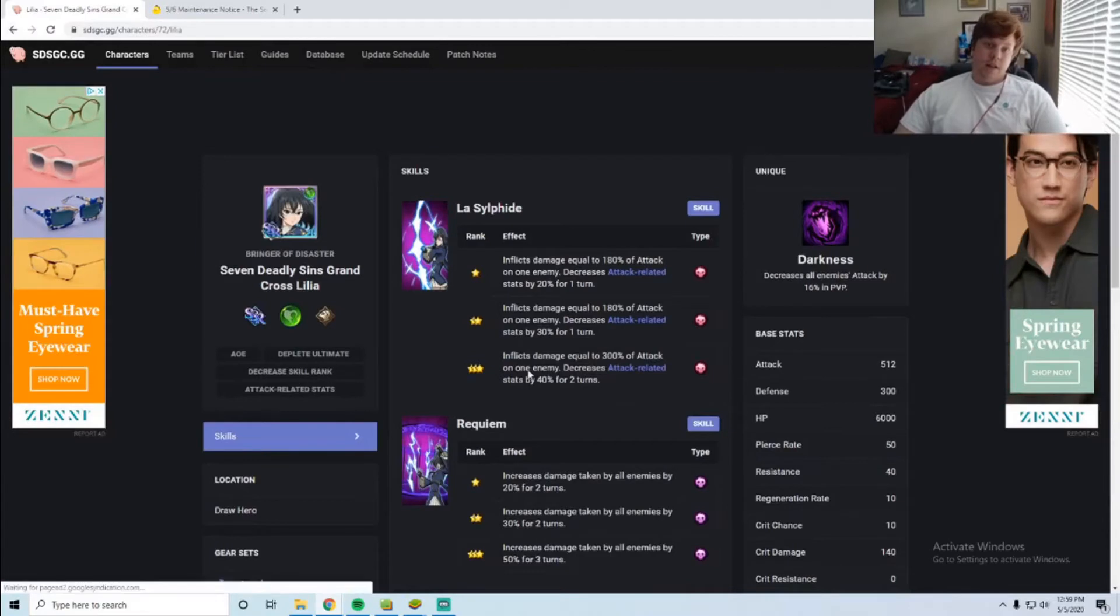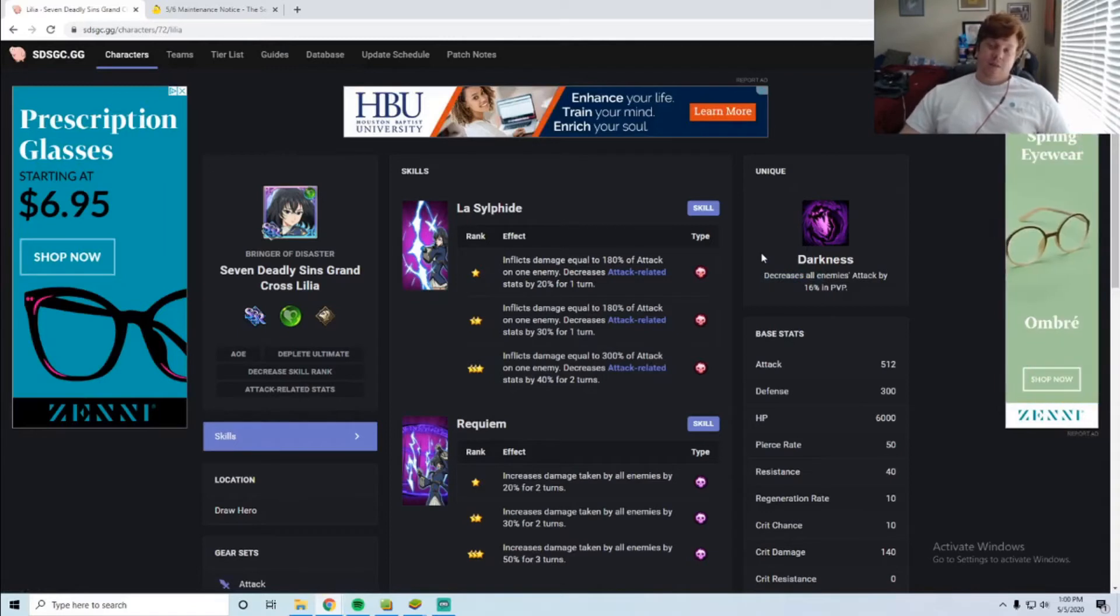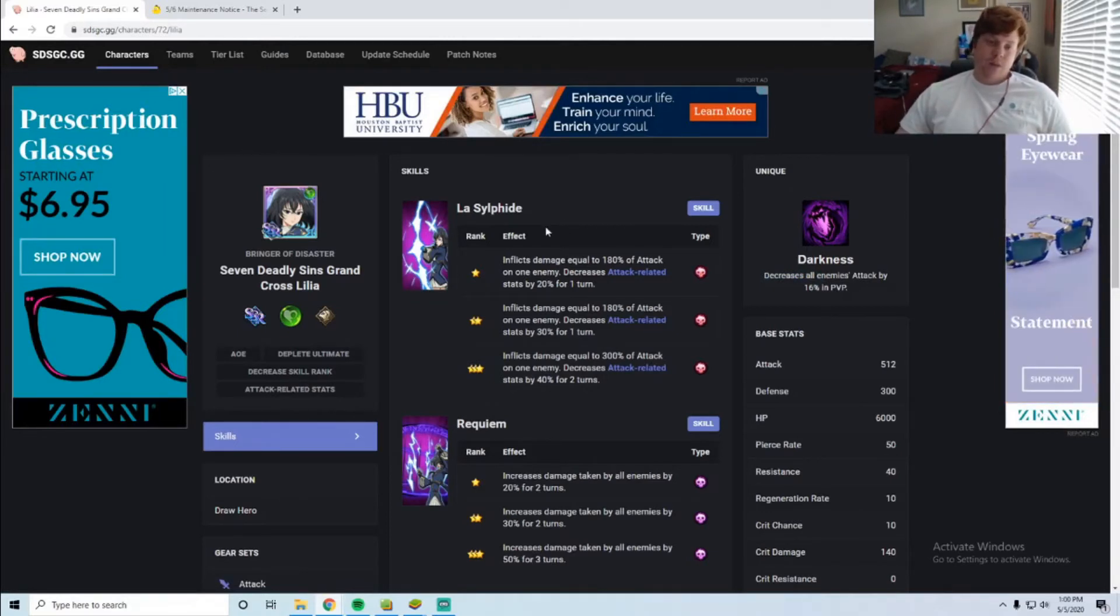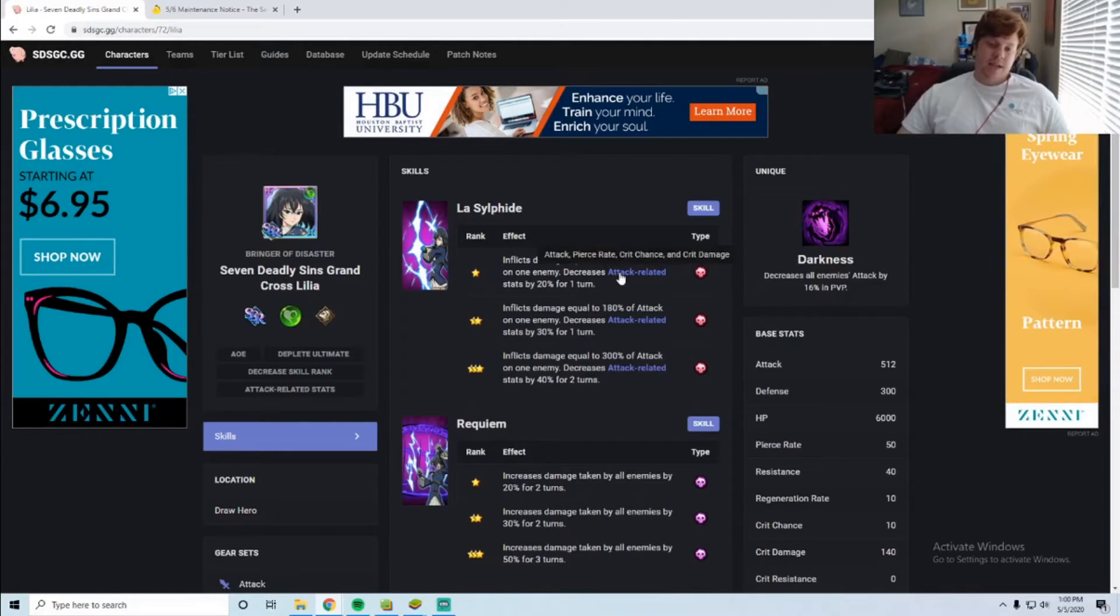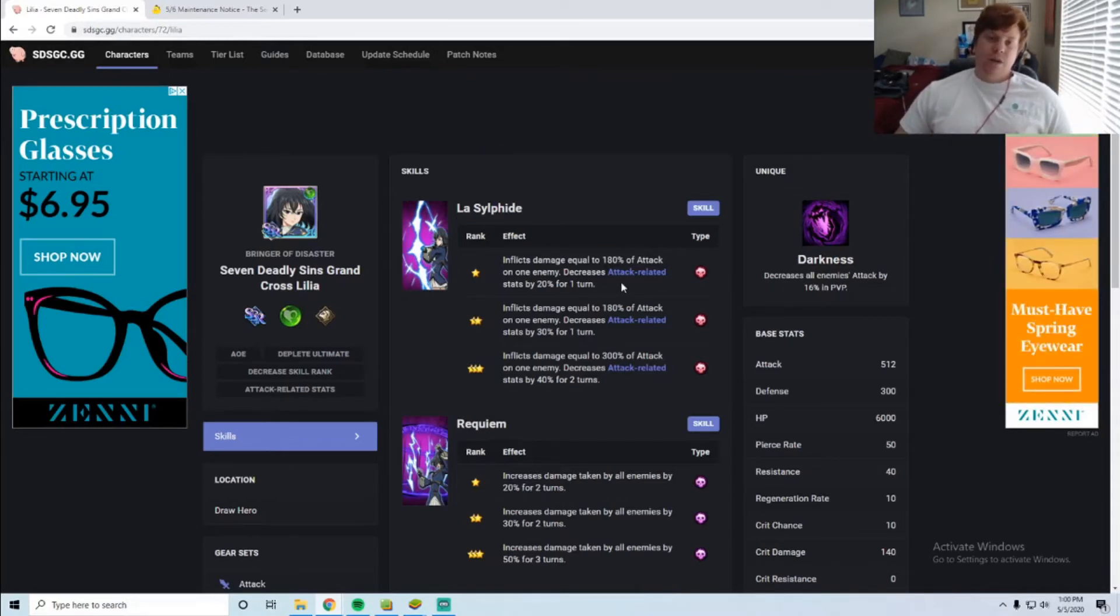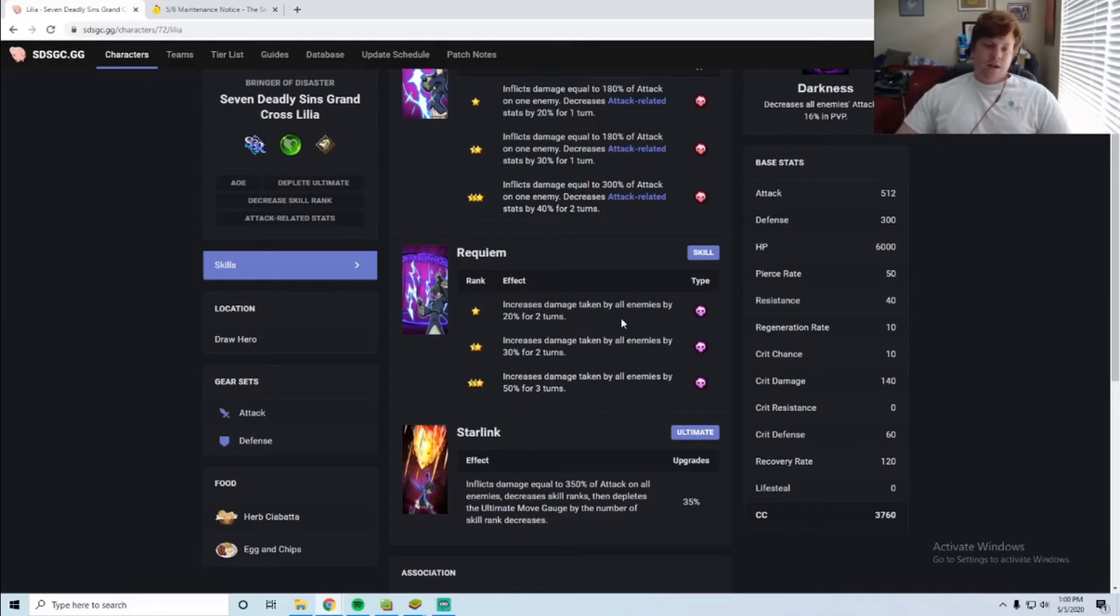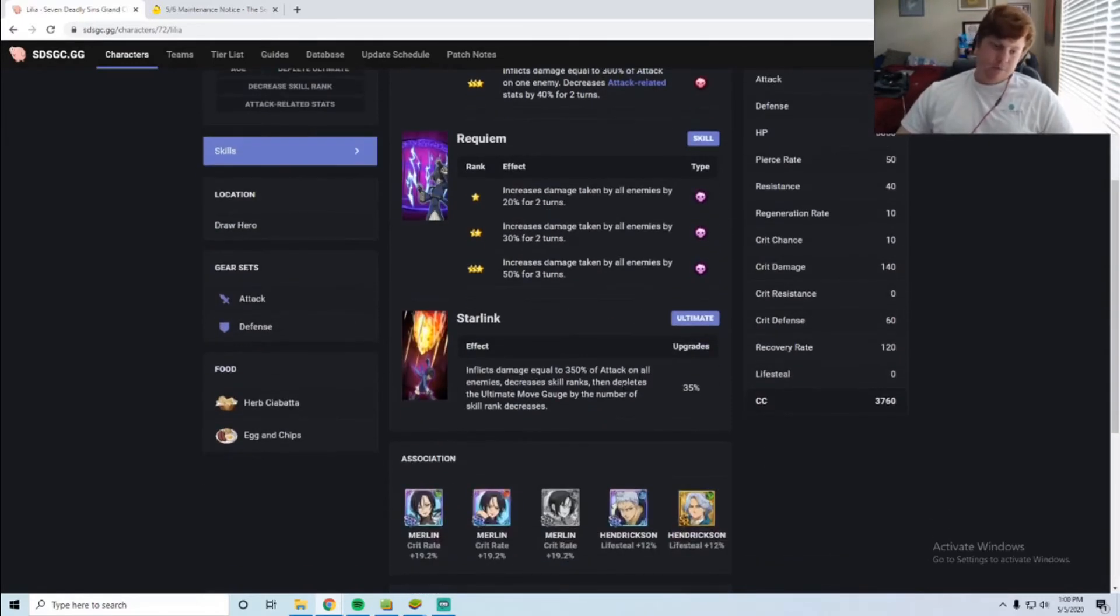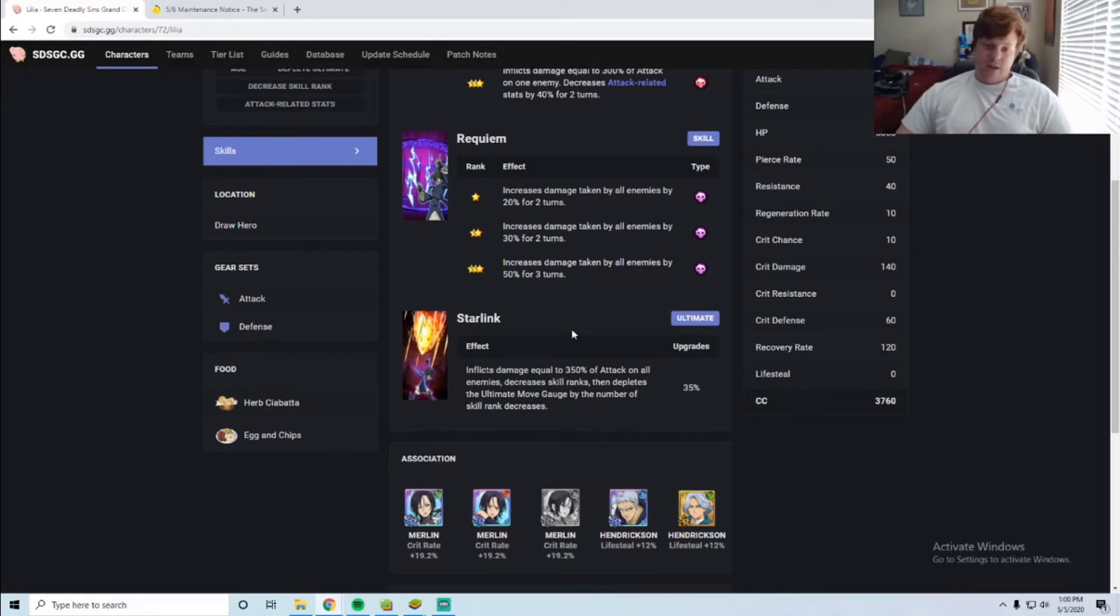Let's take a look at Lilia first. She has a unique Darkness that decreases all enemy attack by 16% in PvP. That is really good. Then she has her first attack which deals 180% and decreases attack, so basically she's a really good attack debuffer. Then she increases the damage enemies take, so you put her on a team with someone that has really good AOE like King's ultimate and you can deal some massive damage. You'll still be really tanky because you can reduce their attack a lot. Her ultimate is AOE so she works with herself really well, doing 350% attack on all enemies and decreases skill ranks, then depletes ultimate gauge for each skill rank decrease. That's a crazy ultimate effect right there.